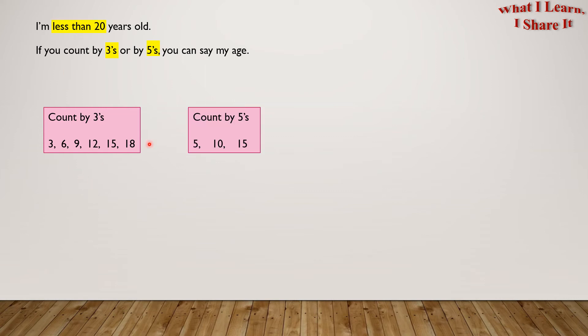Count by 5's. 5, 10, 15. Do we need to go further? No. The next number is 20, which we can't do because I'm less than 20 years old.